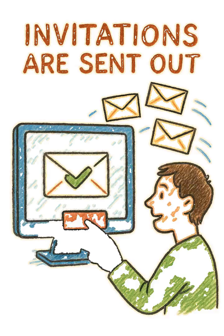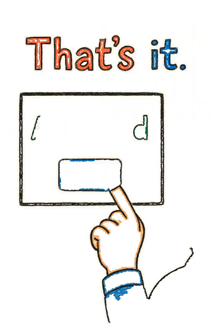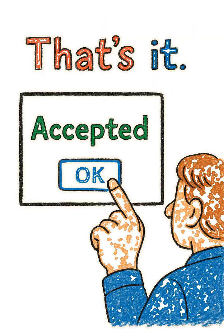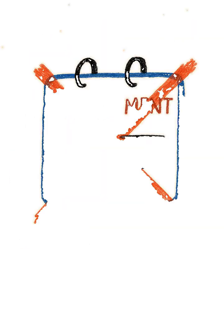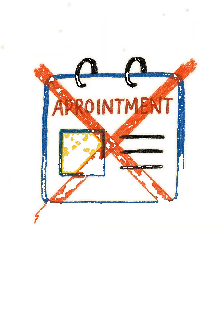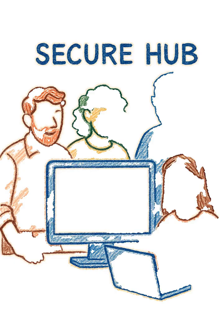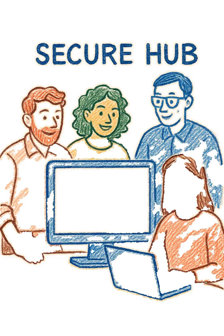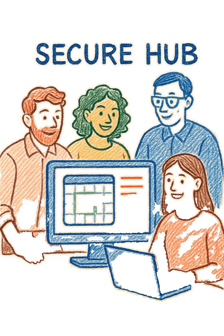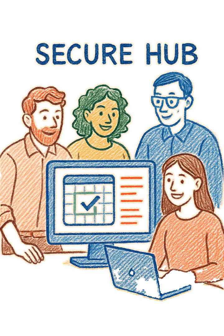Click OK, invitations are sent out. Once they accept, that's it. No more accidental oversharing of personal appointments. Just a clean, central, and secure hub for your team to stay perfectly in sync.